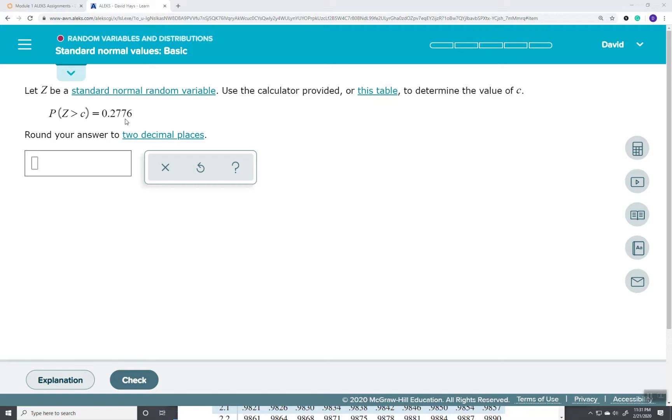Now our table is based upon the area to the left, so we're going to have to subtract this from 1. Now if this was already Z is less than C, then we wouldn't have to worry about doing this.